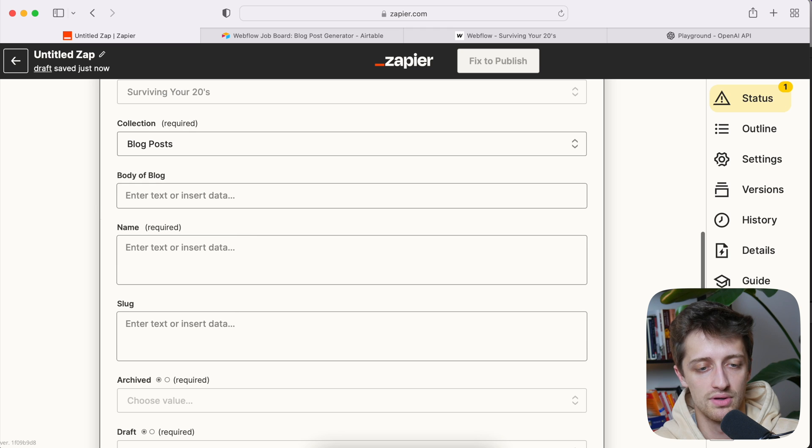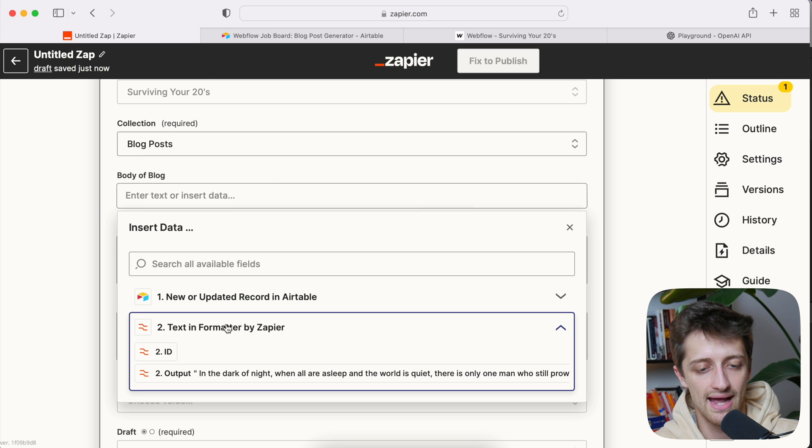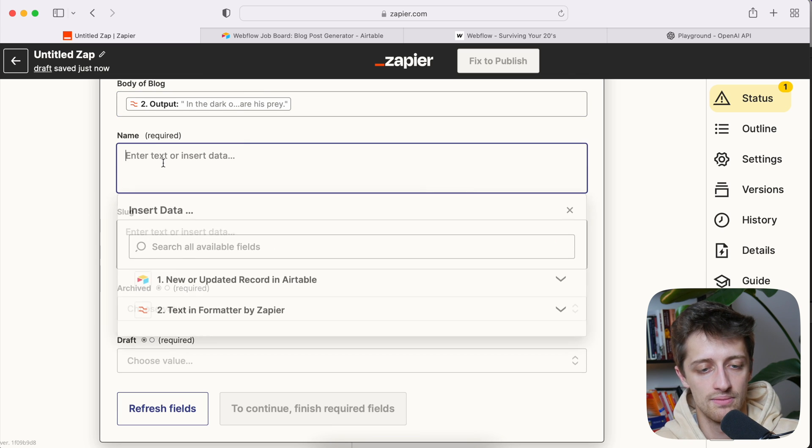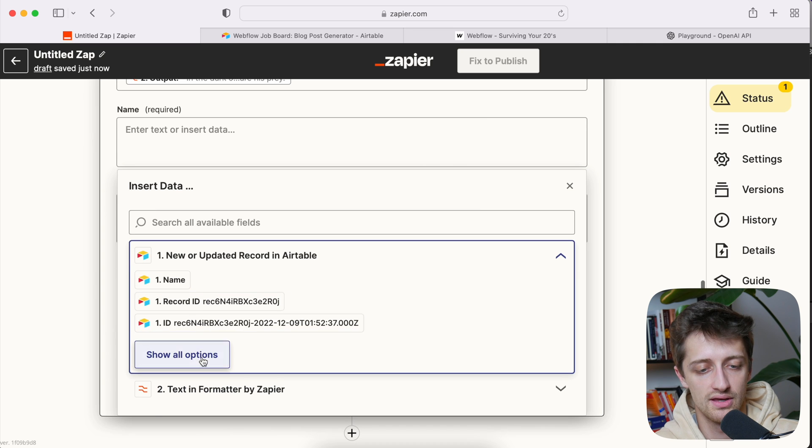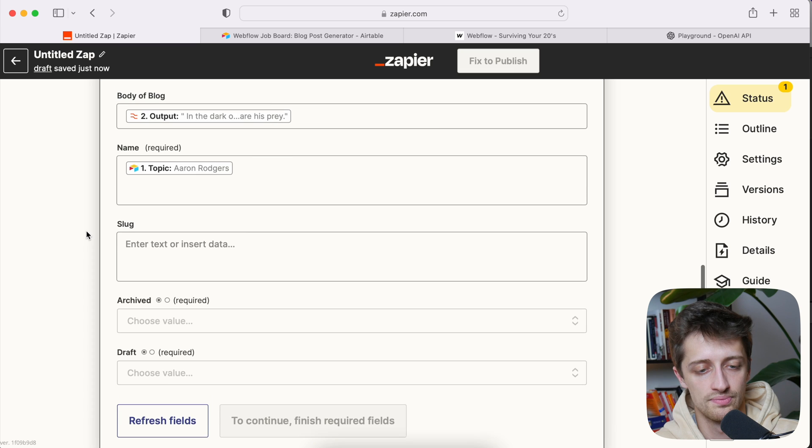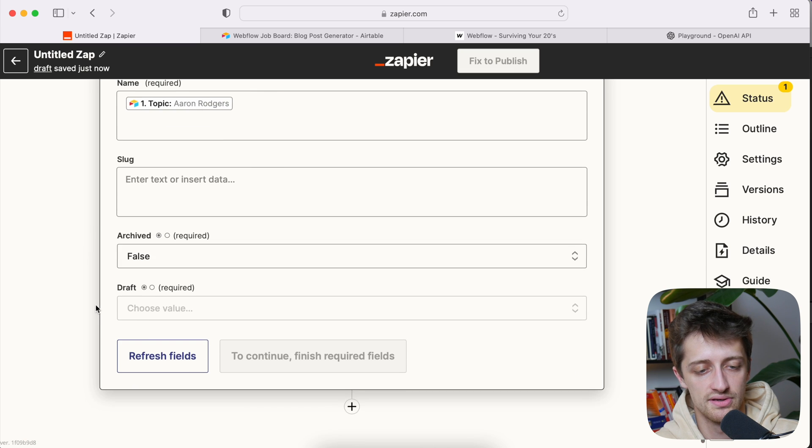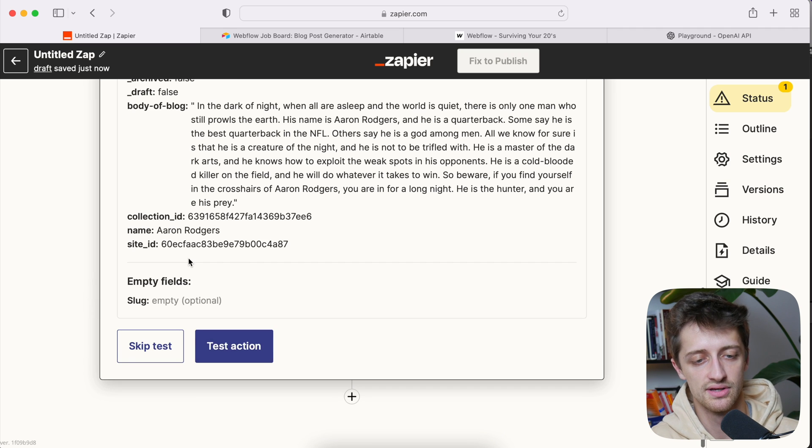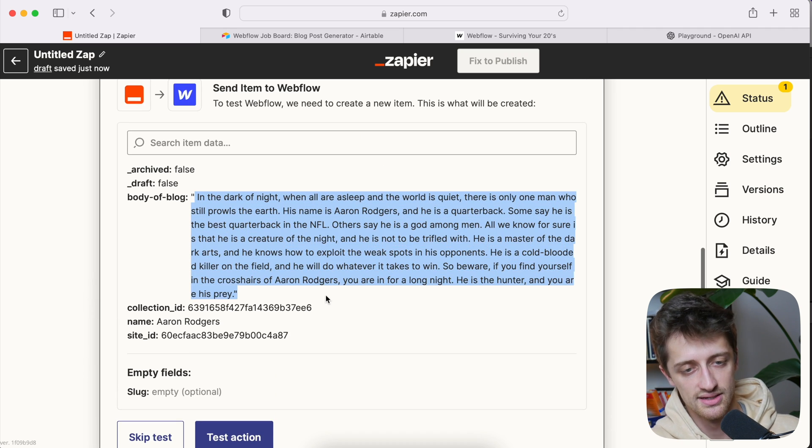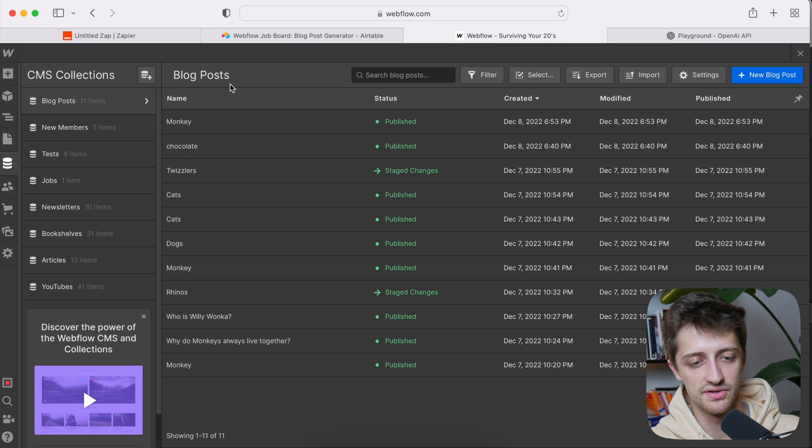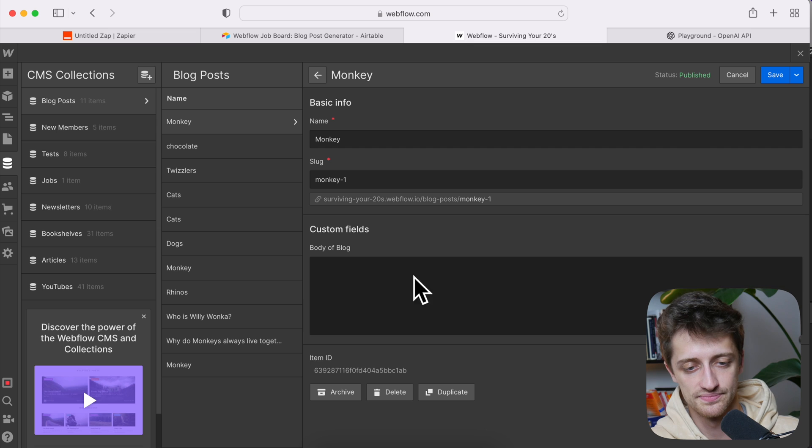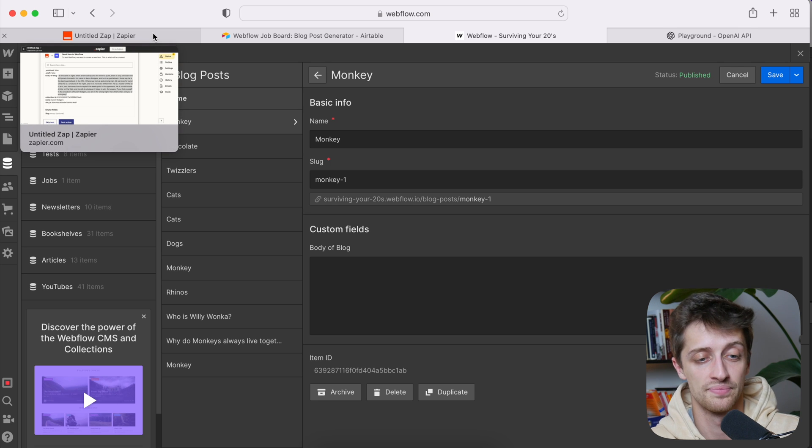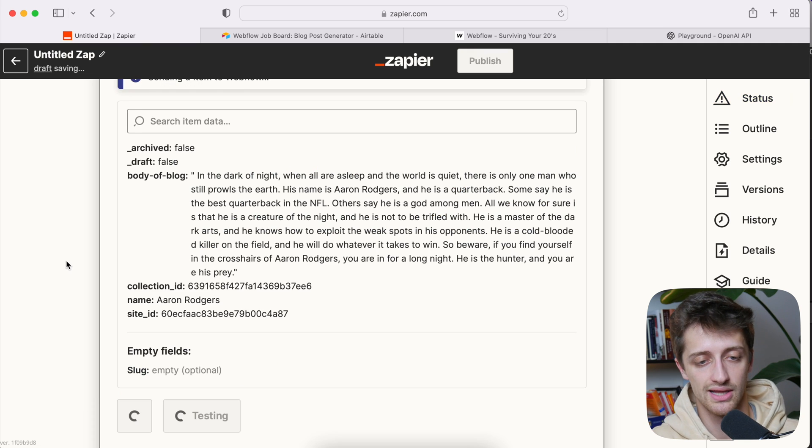Then I will link my fields. Body of blog will be my text formatter output right here. My name will be Aaron Rodgers. And then we just do false, false, just like that. Bada bing, bada boom. We'll hit continue. So we're going to send this to my Webflow CMS collection field right here. Body of blog. So you just link your fields like usual. Very simple. I have a bunch of videos on this if you need them. And then we'll hit test action, make sure that's all linked up.